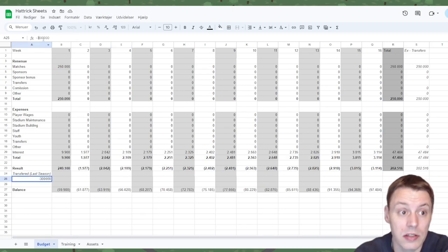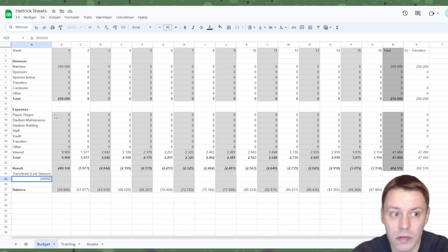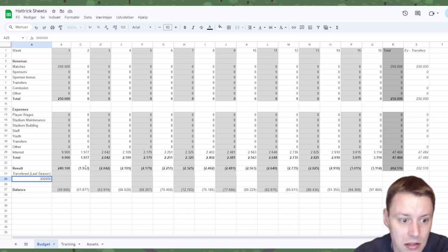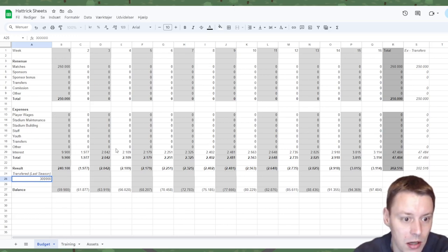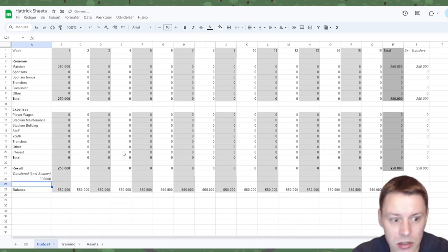Now here you will see that in this example I've transferred a negative of 300,000 euros last season. If I change this to a positive figure all the interest will be removed.